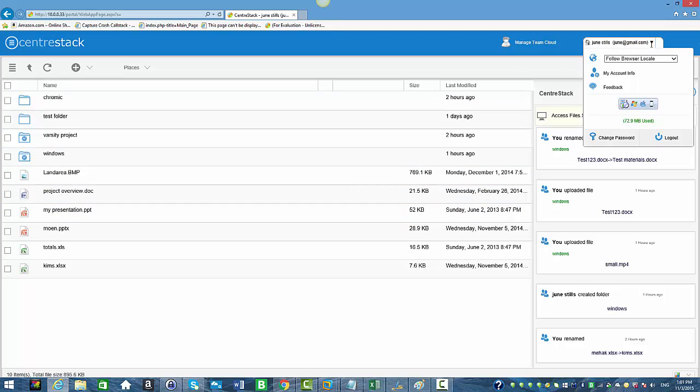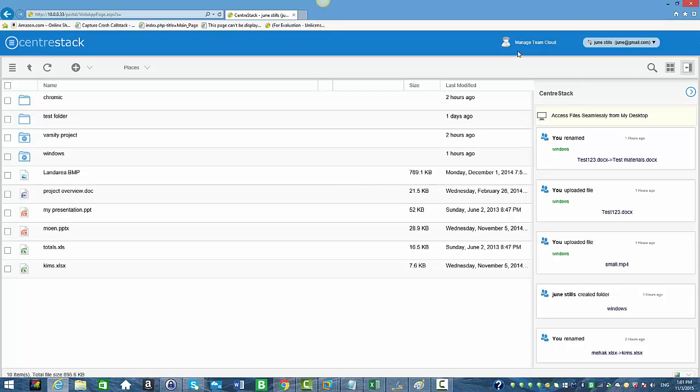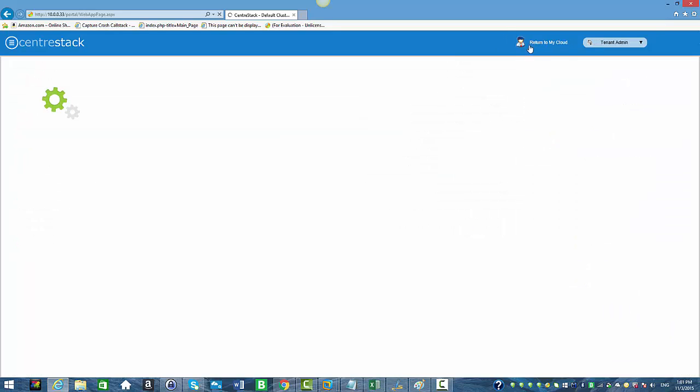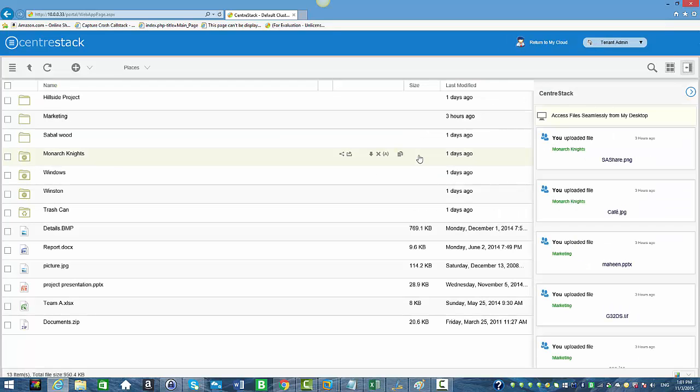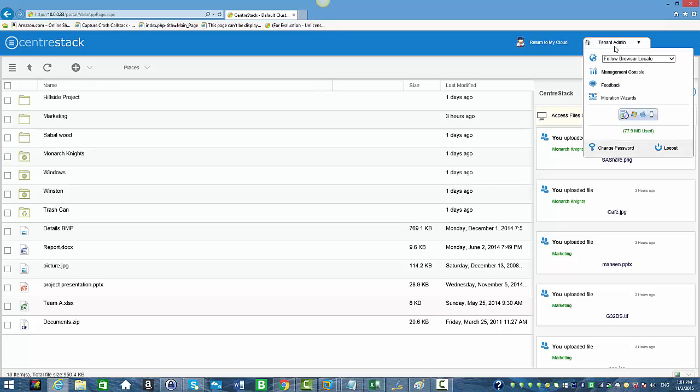When you drop down from the menu, you do not see the Management Console. But now she has this option Manage Team Cloud because she was delegated as an administrator. When she clicks on it, she can access the tenant admin's web portal. As you can see up here, it says Tenant Admin, and now she has the Management Console option.